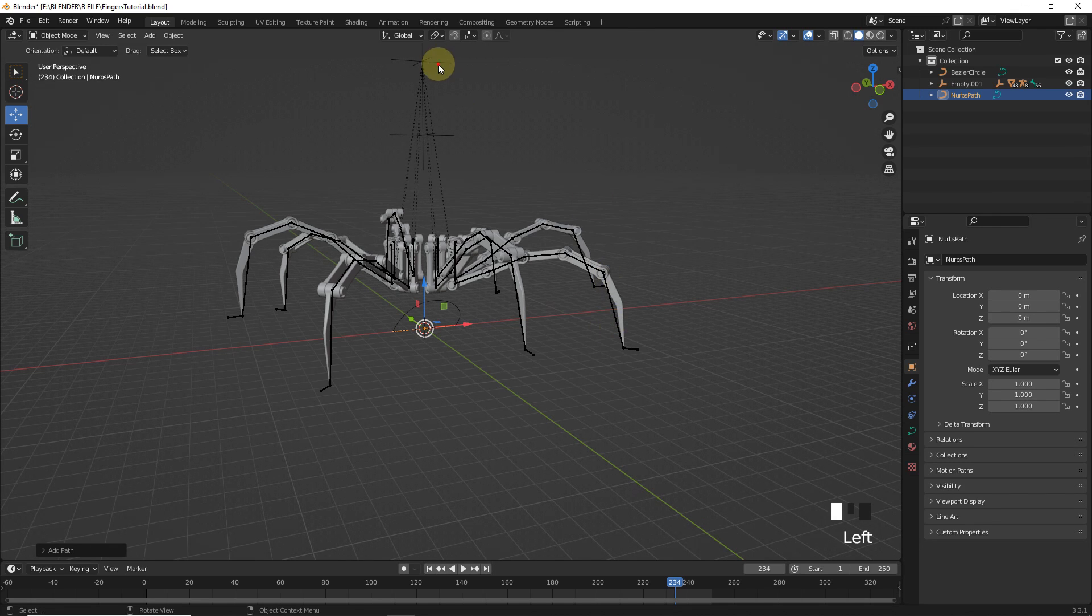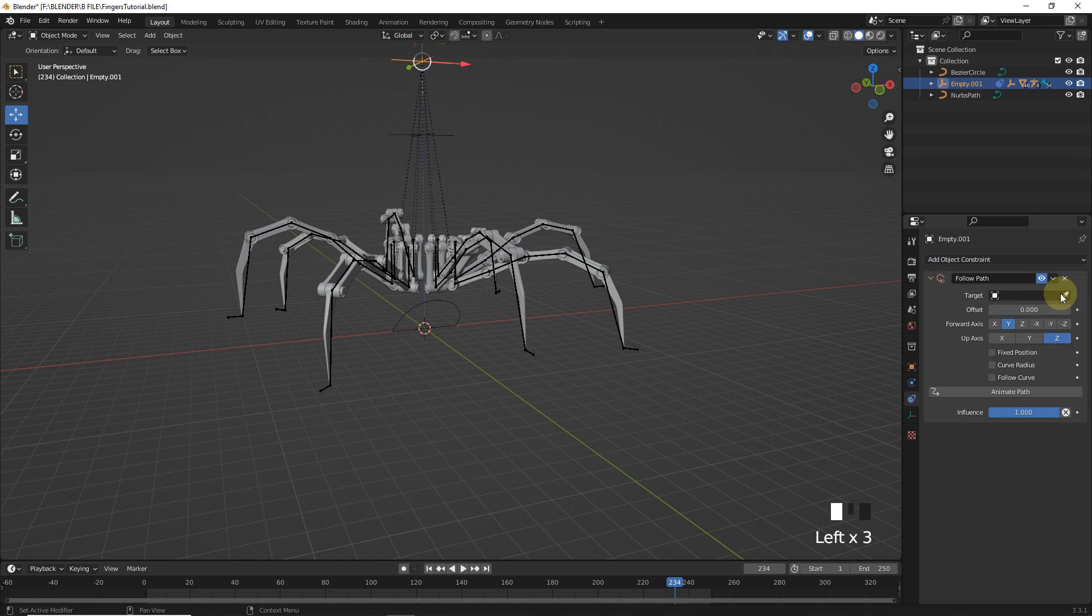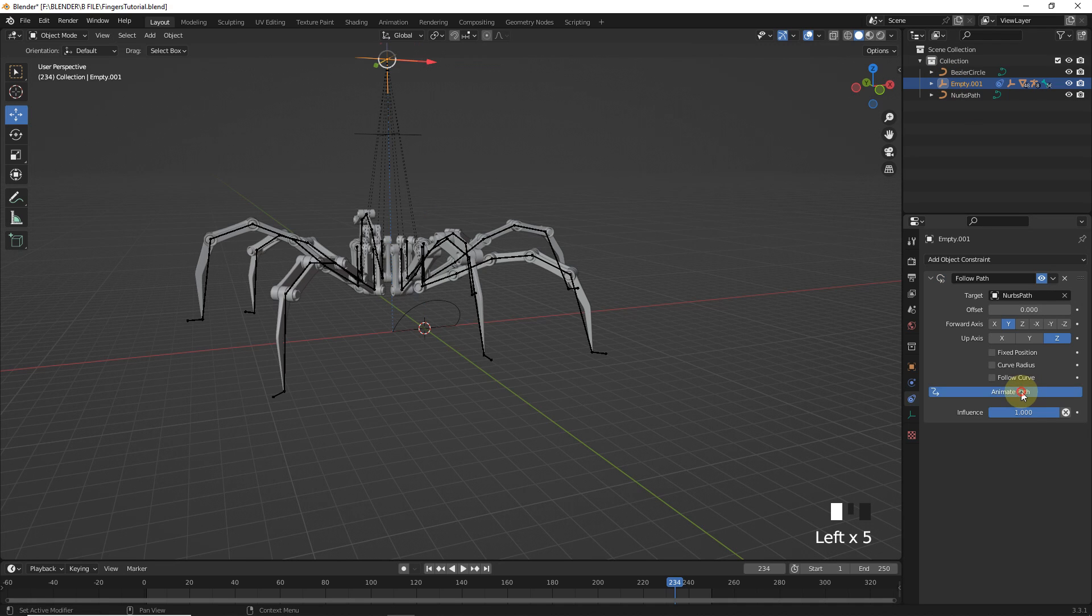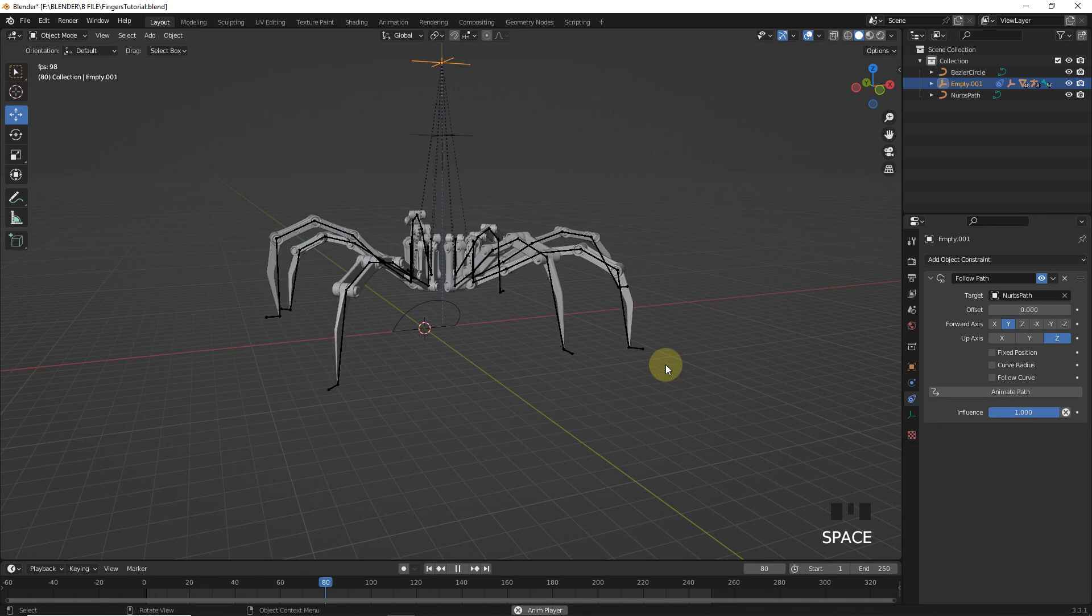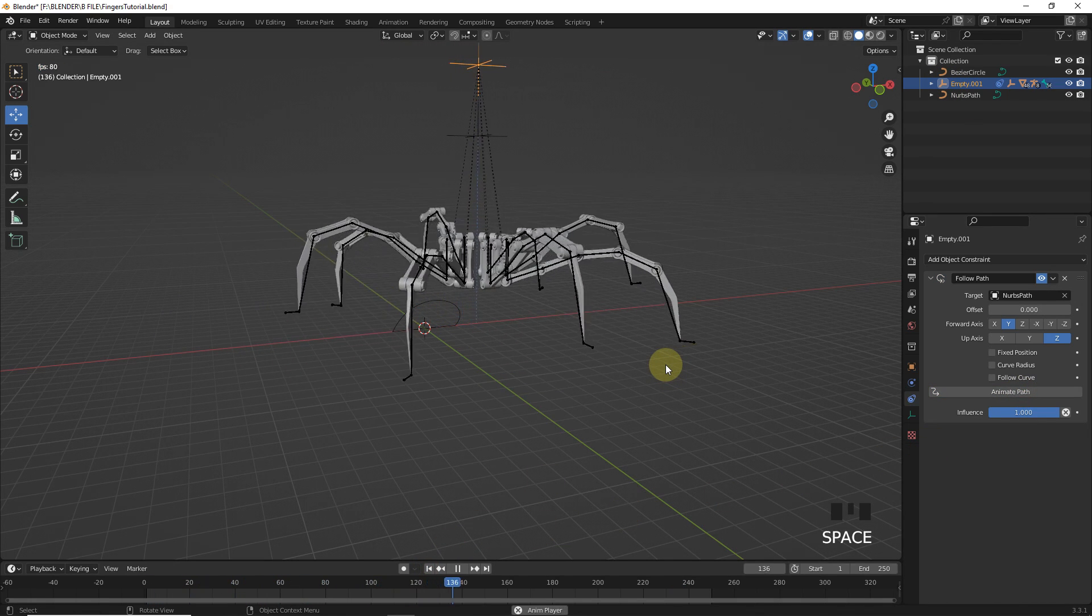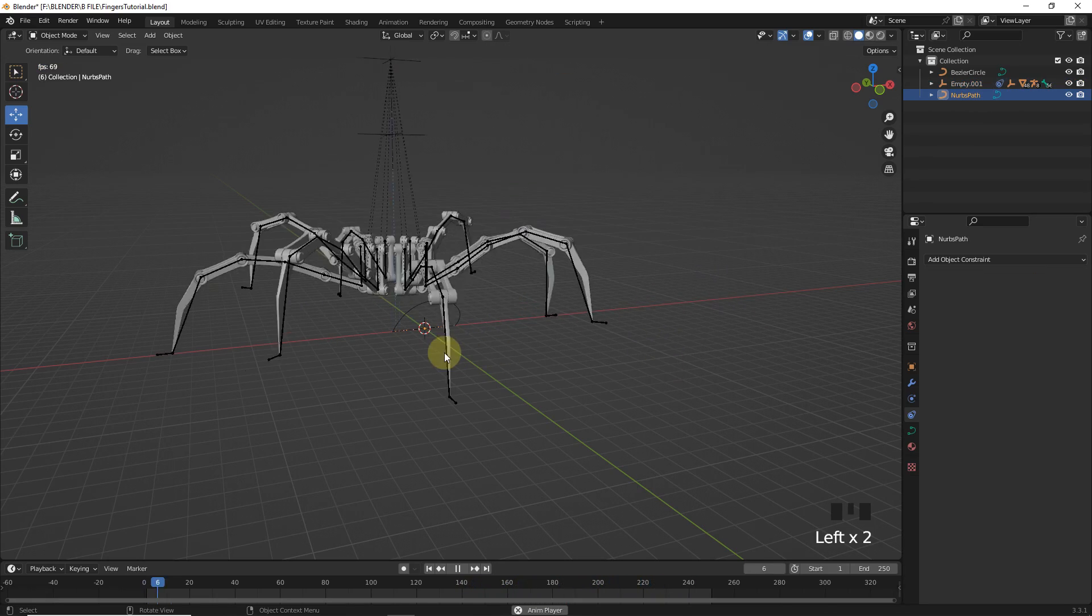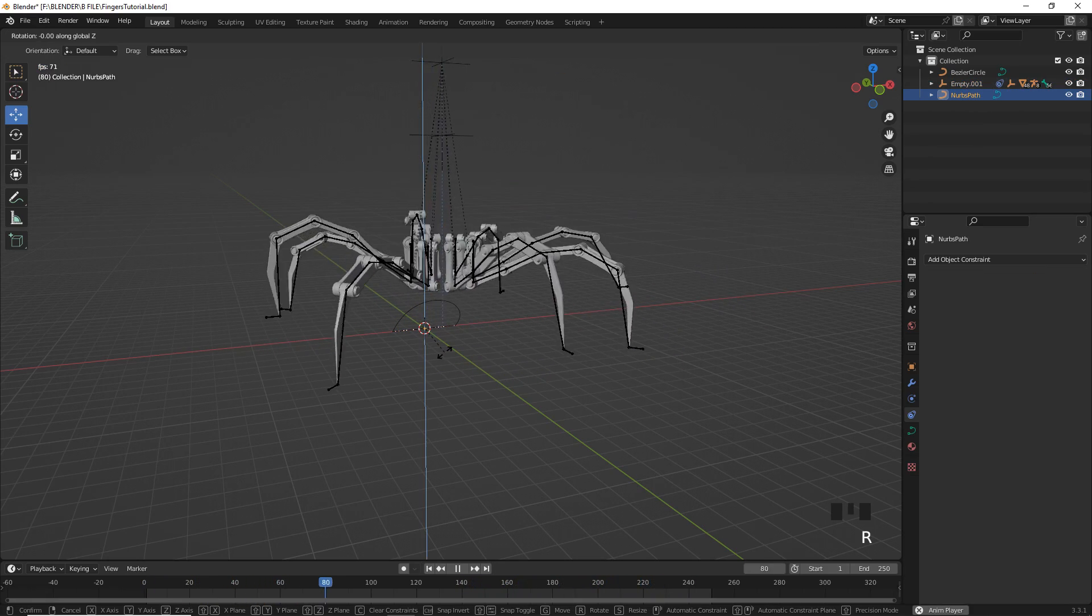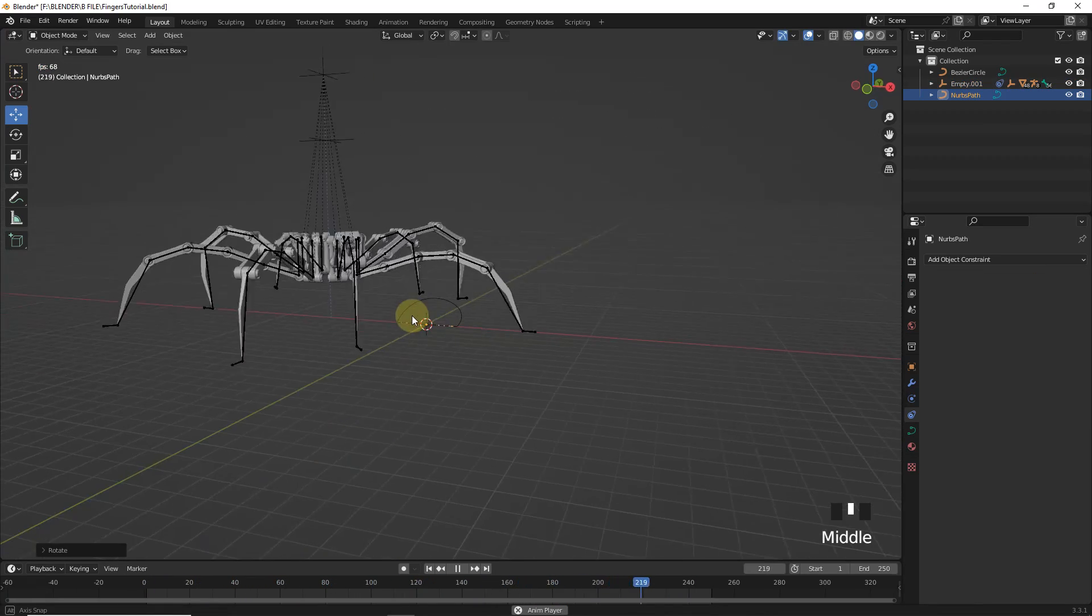Now, select the empty and add follow path. Then target with path. Click on animate path. Now, play. As you can see it's following path in wrong direction. So, simply rotate your path in 180 degree or switch its direction.